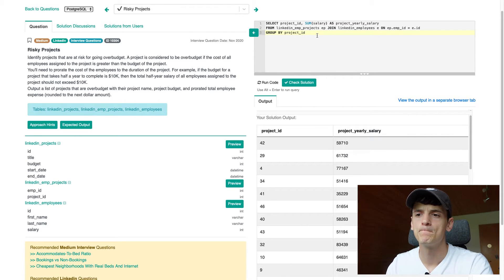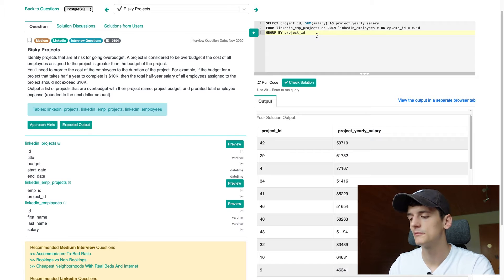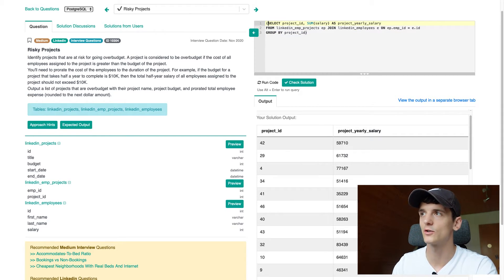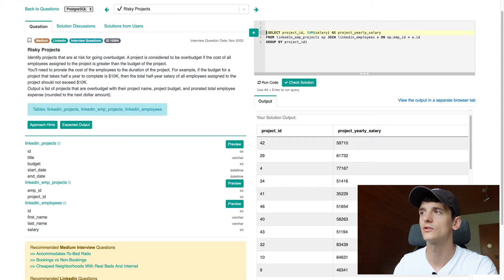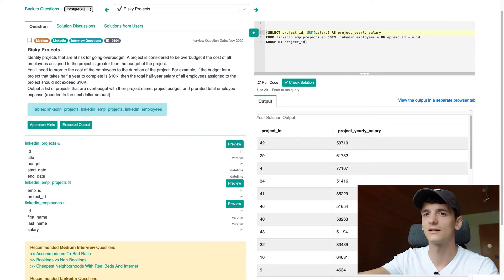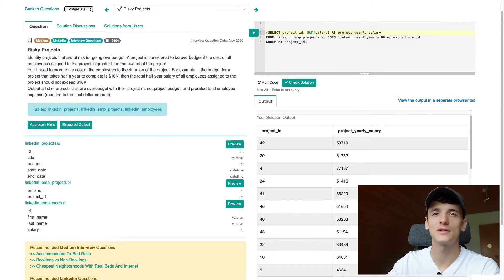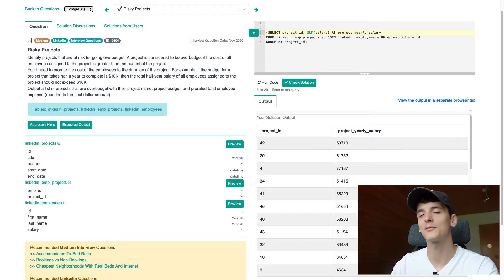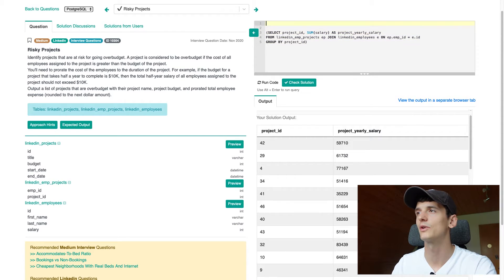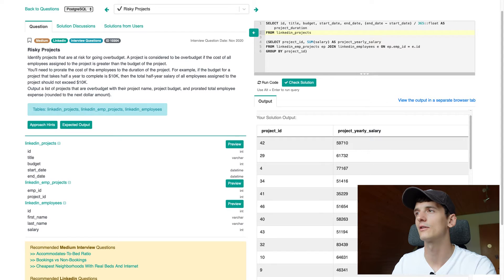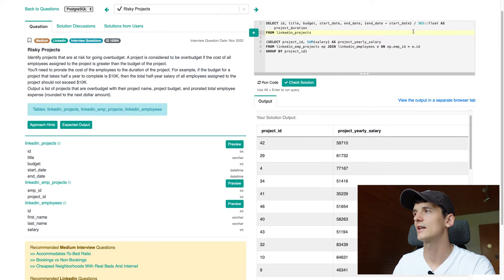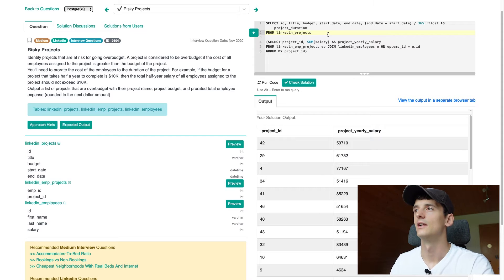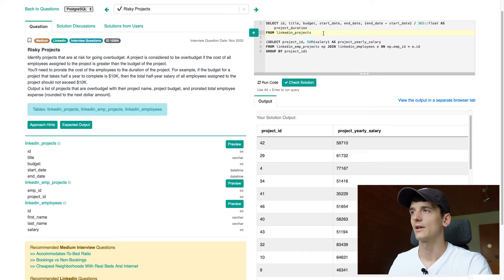So, because we're summing up, we also need to group by project ID to tell SQL that we want to do this per project ID. And now let's just run that to see whether it works. I probably have a small typo in here. LinkedIn employees doesn't exist. Oh, LinkedIn. And that should do the trick. So we have the project yearly salary for each project. That's exactly what we wanted.